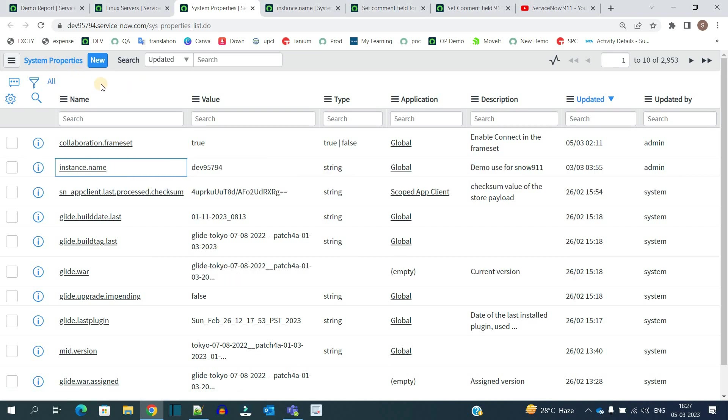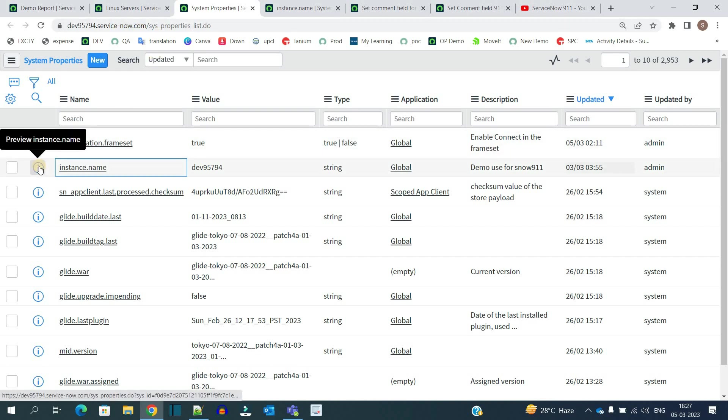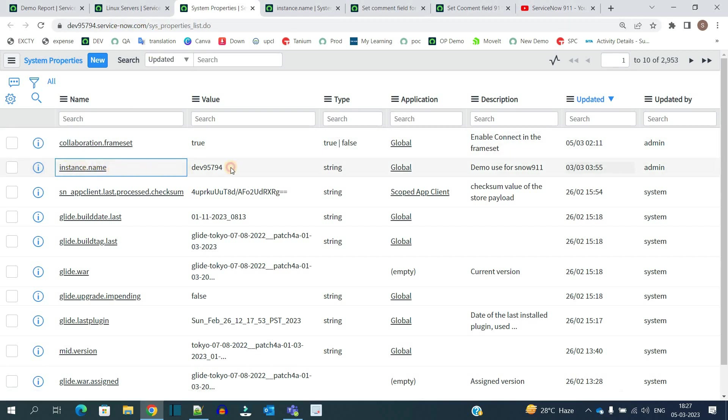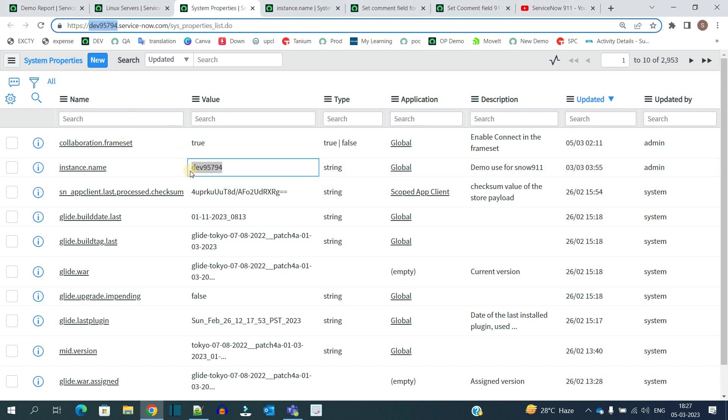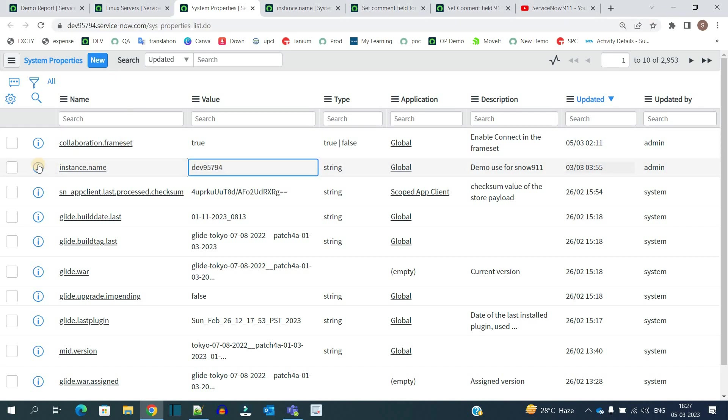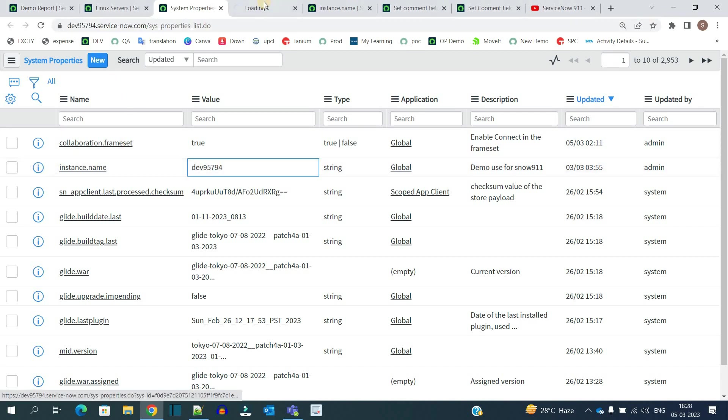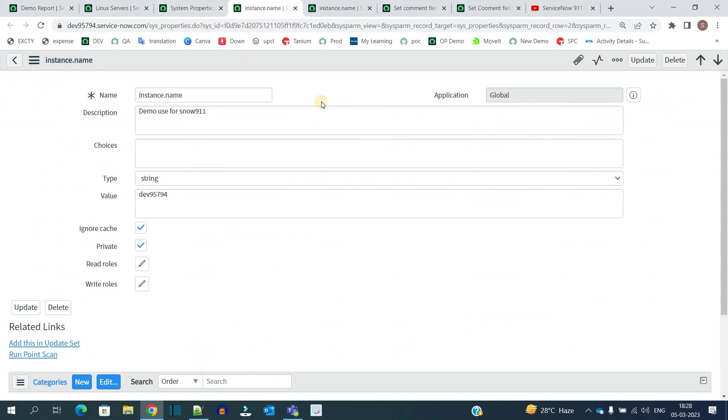Here we have a system property table. I have created this property known as instance name, and this is the name of my instance. Let me open this property.